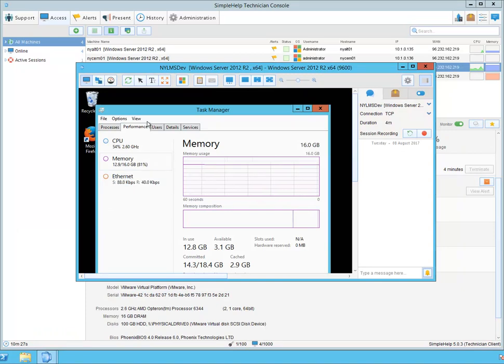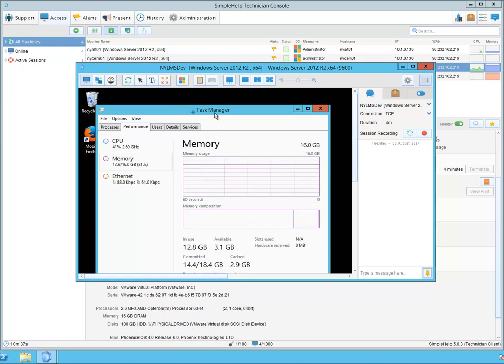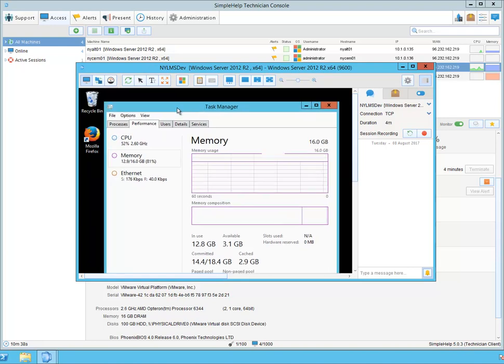For demonstration purposes, I've already launched a remote control session, but to launch a remote control session from within the SimpleHelp console, you simply need to double-click on the machine. That brings me into the remote control window, where I have the ability to manipulate the remote desktop.